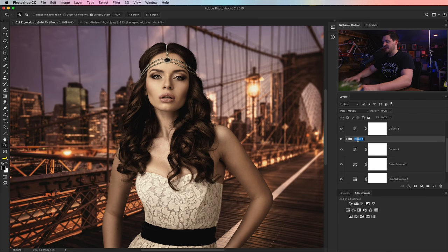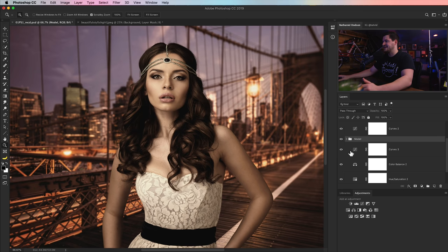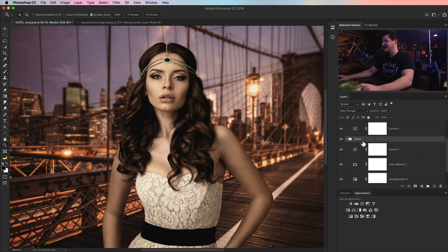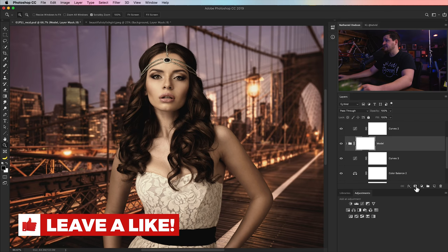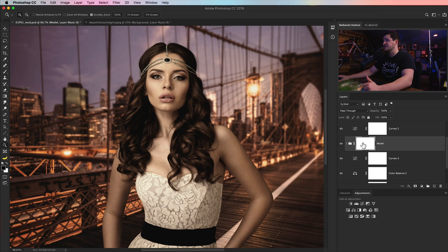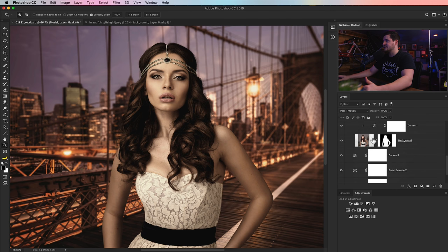Now that we've done that, I'll name the group Model or whatever. I tend to like to keep my layers panel a little tidy. And then we come down here and add a layer mask to this layer group.